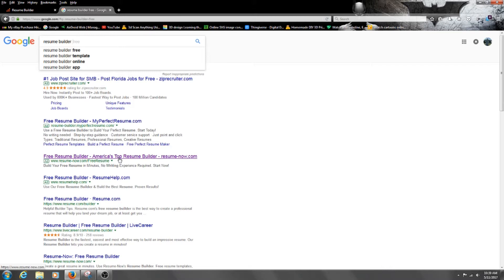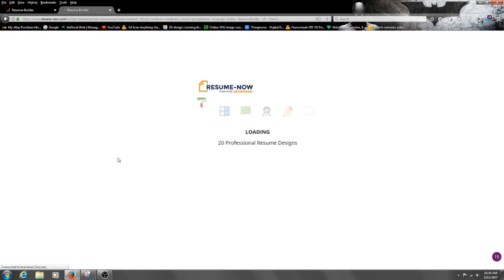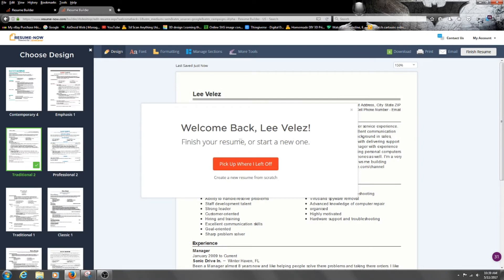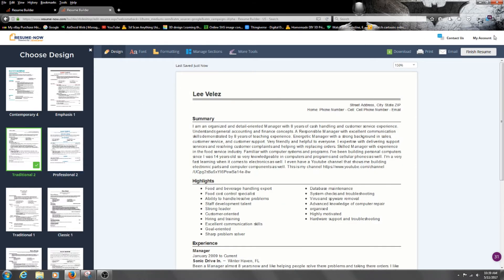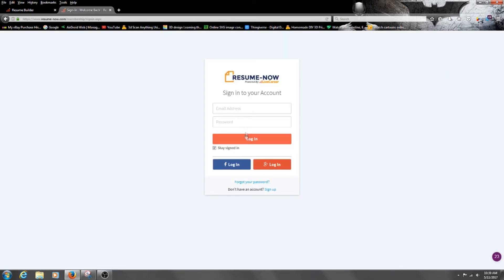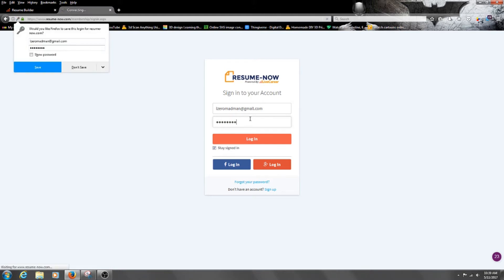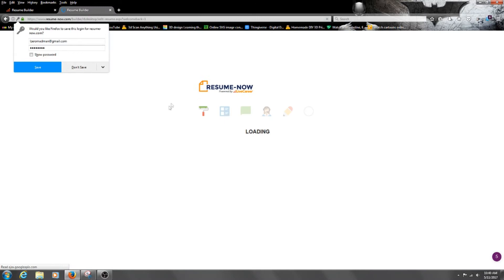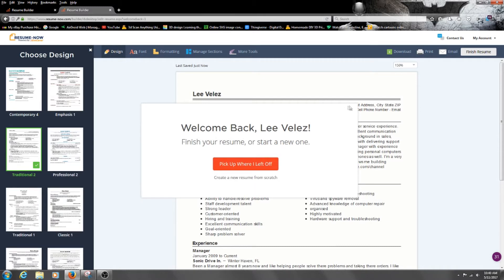So you go to Free Resume Builder and just click on it. I'm already logged in, but you'll have to probably log in or create an account. Let me just sign out so you guys can see — it'll say 'create your account' or 'log in.' I'm just going to log in real fast. Once you log in or create your account, you'll get set up with different templates.